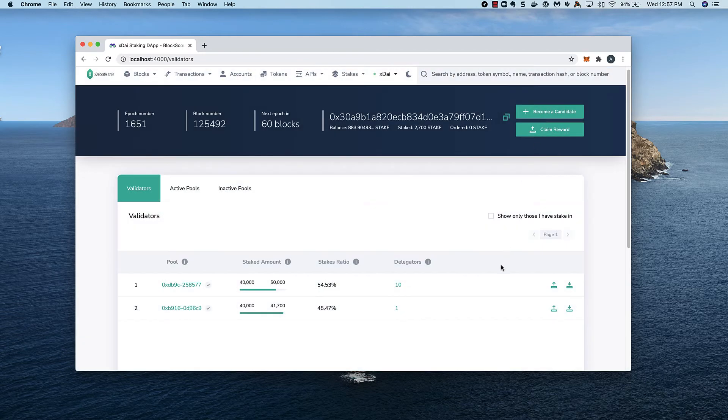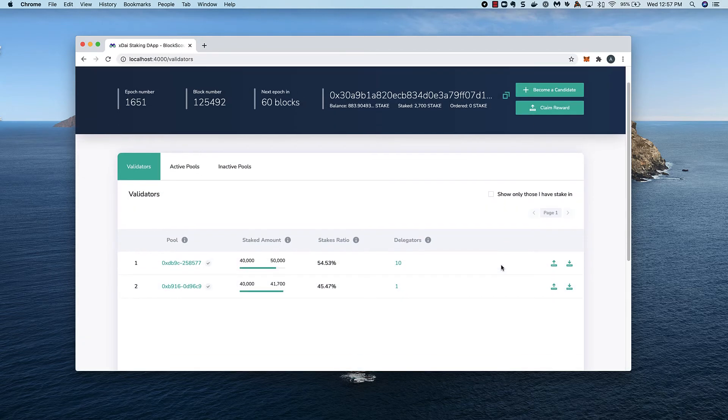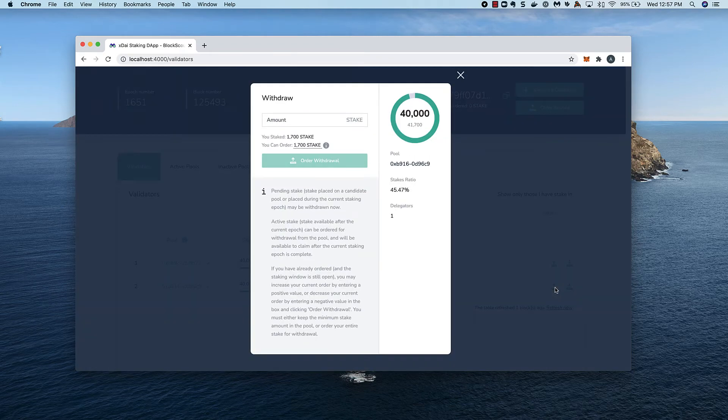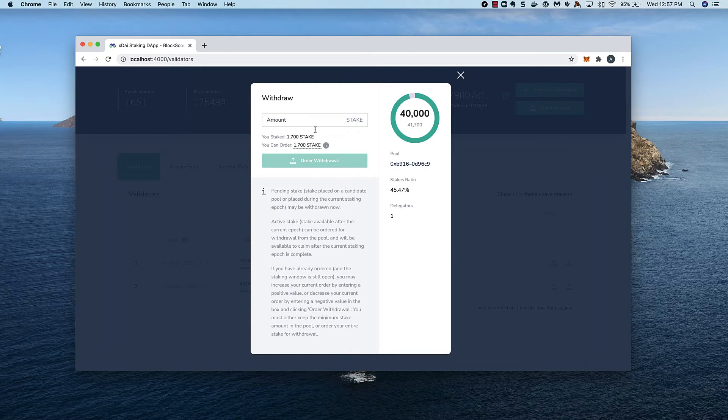I click on the withdraw button and can see the amount available to order. Keep in mind that to remain a delegator, I need to maintain the minimum 1,000 stake, so I can withdraw up to 700 in this case if I want to continue as a delegator.